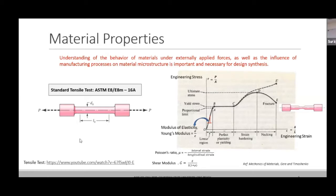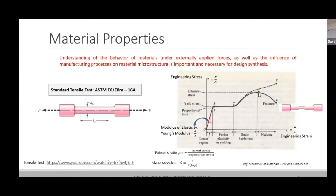After the plastic region, the stress-strain curve starts increasing — this phenomenon is known as strain hardening. Strain hardening means the material is getting harder and its strength is increasing as strain increases. The strains on the x-axis keep increasing, and the material also starts getting strengthened. It reaches a point B, which we call the ultimate stress point — the maximum stress that a material can carry before it fails.